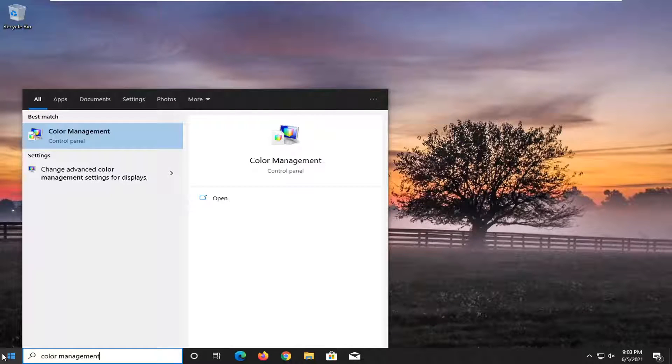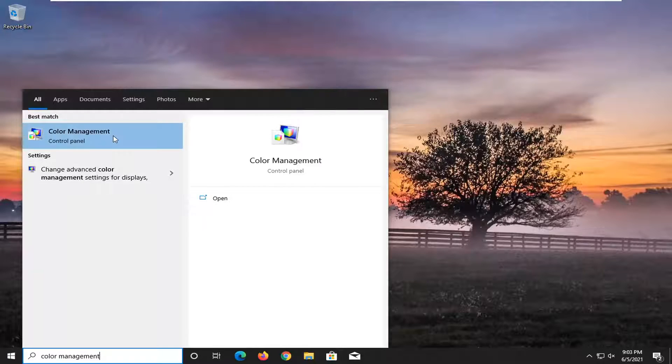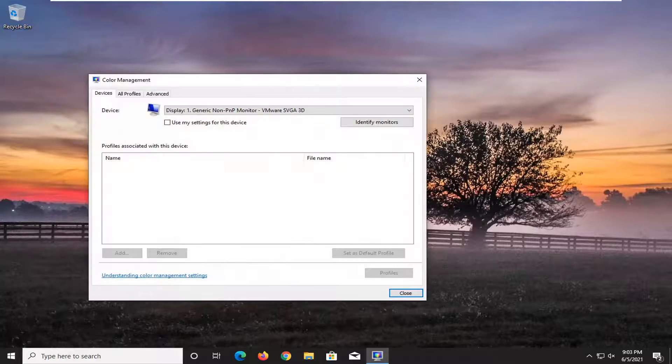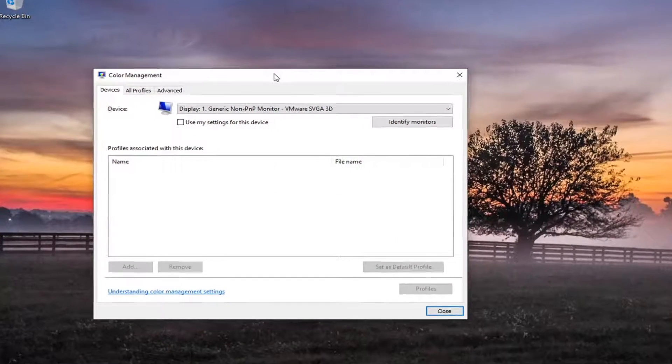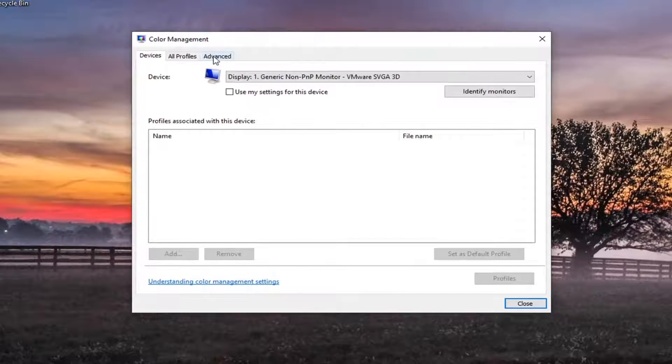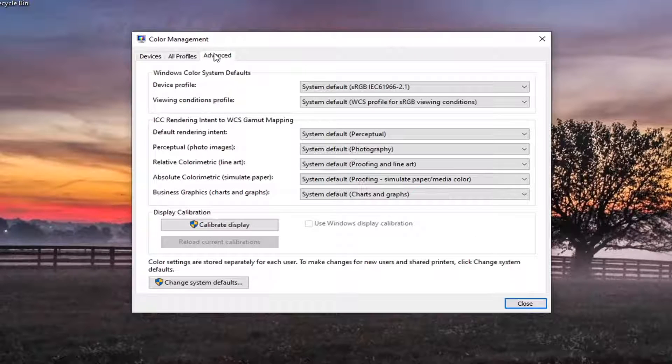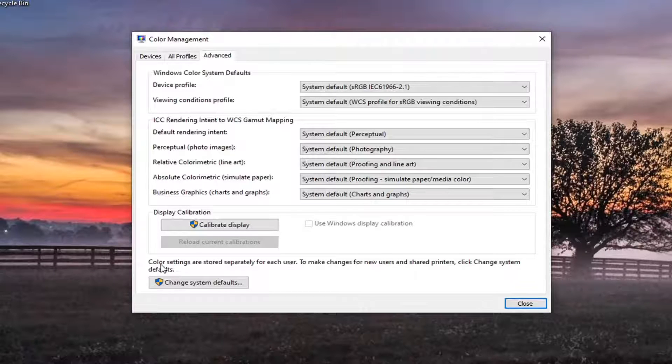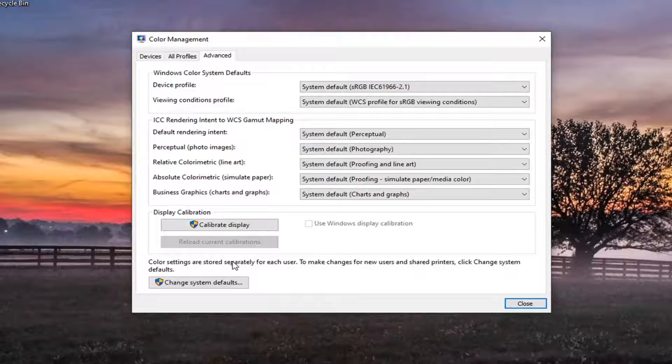The best result should come back with color management. Go ahead and open that up. Select the advanced tab at the top, and then at the bottom underneath 'color settings are stored separately for each user,' go ahead and select the 'change system default' button.